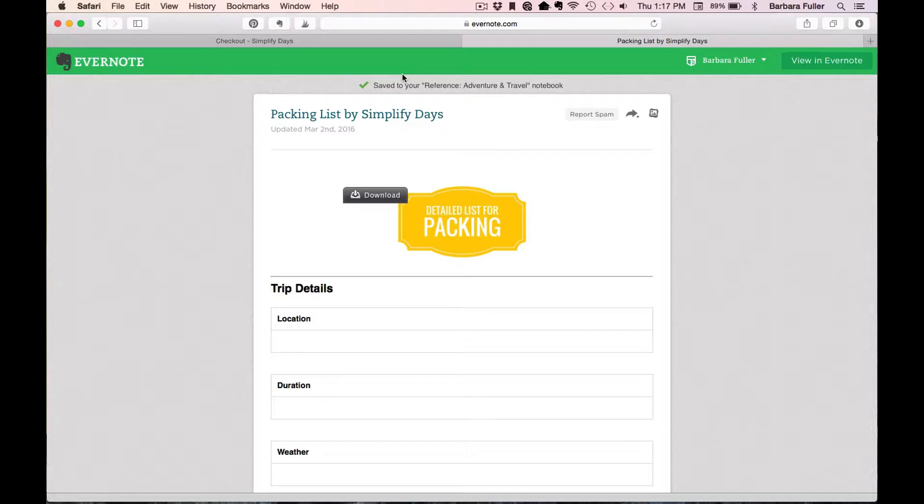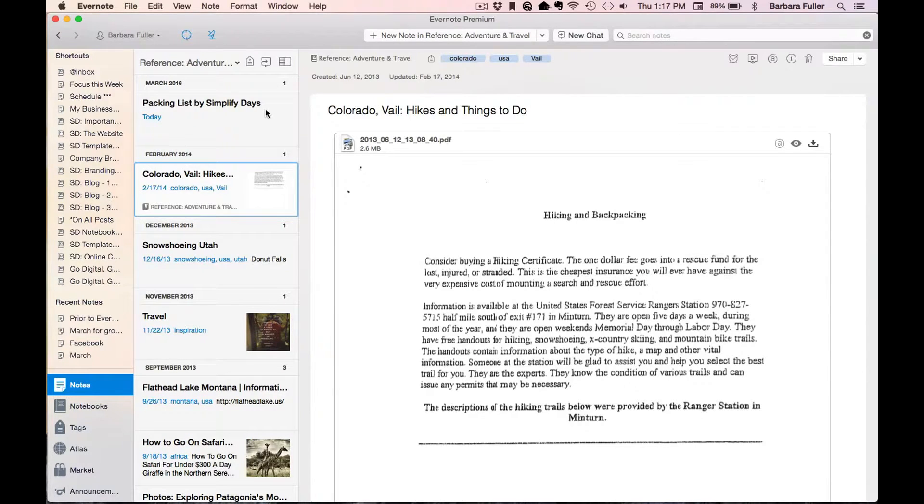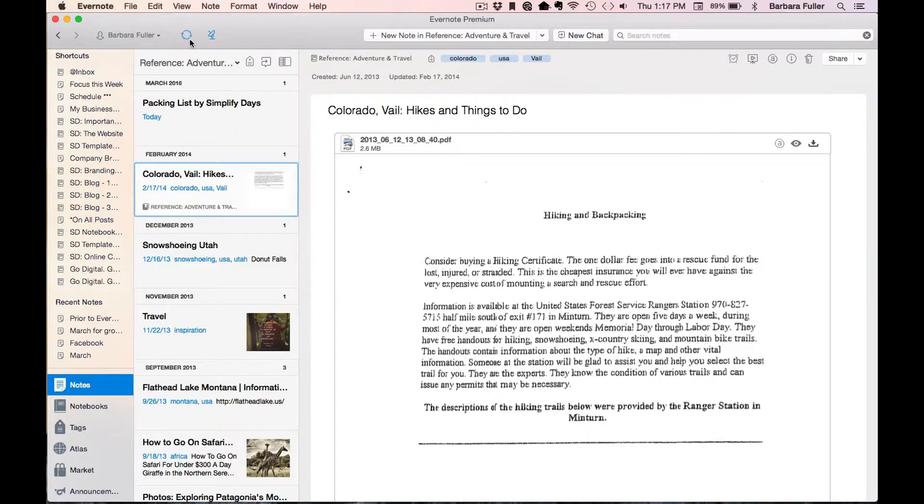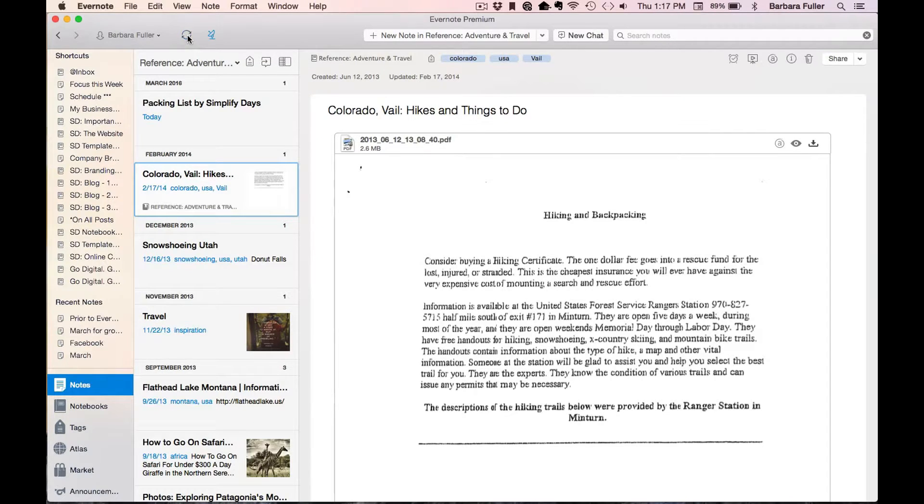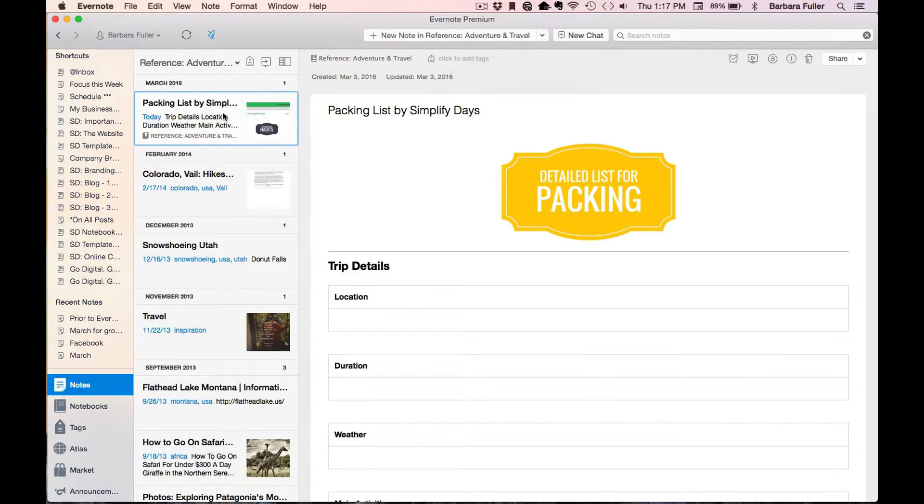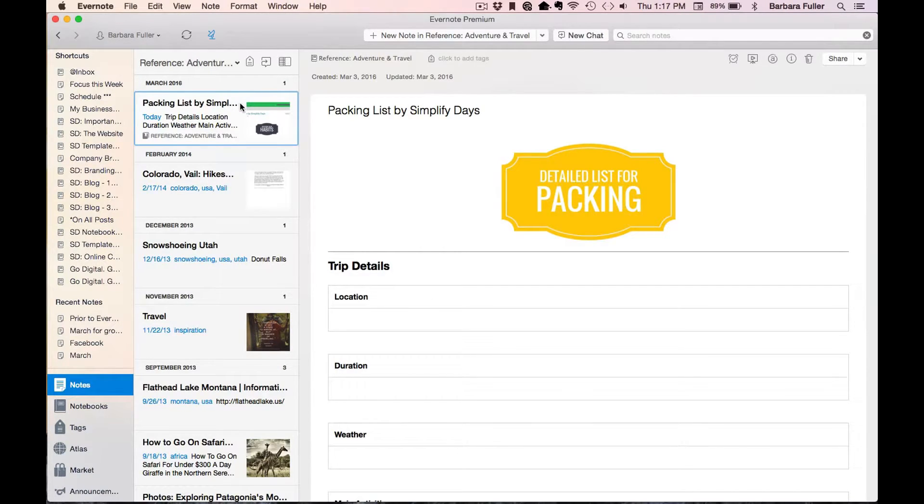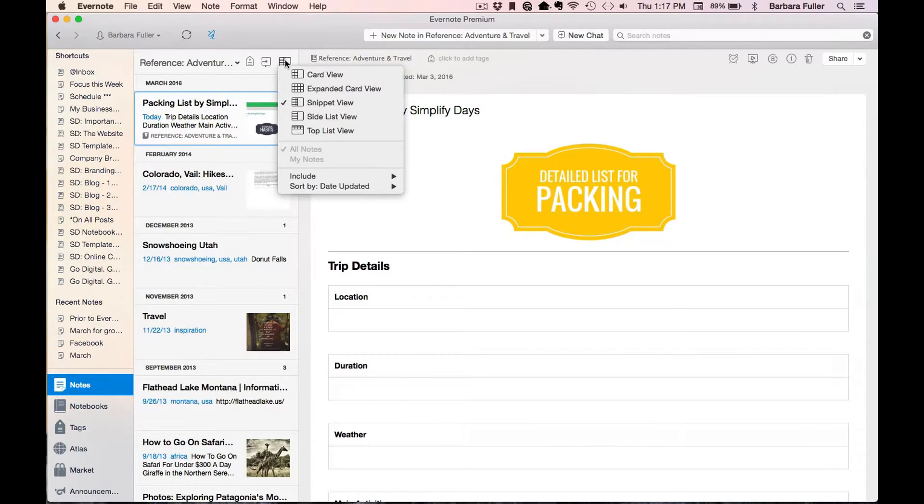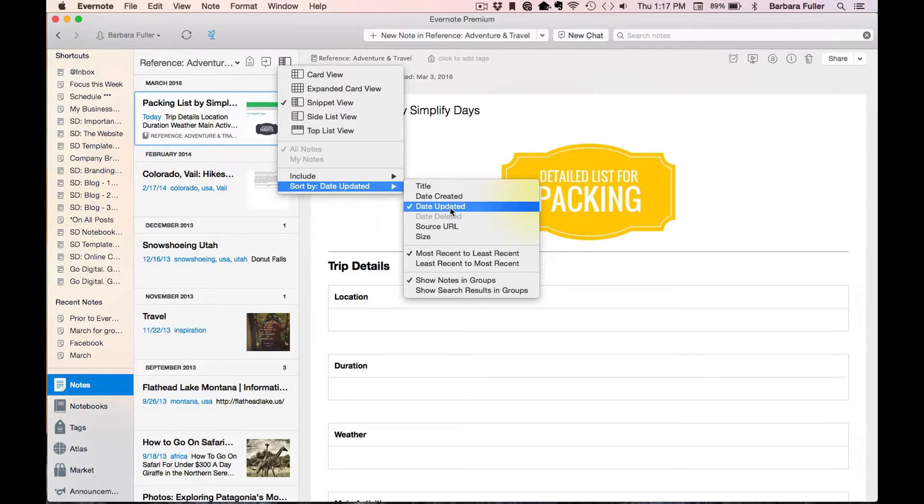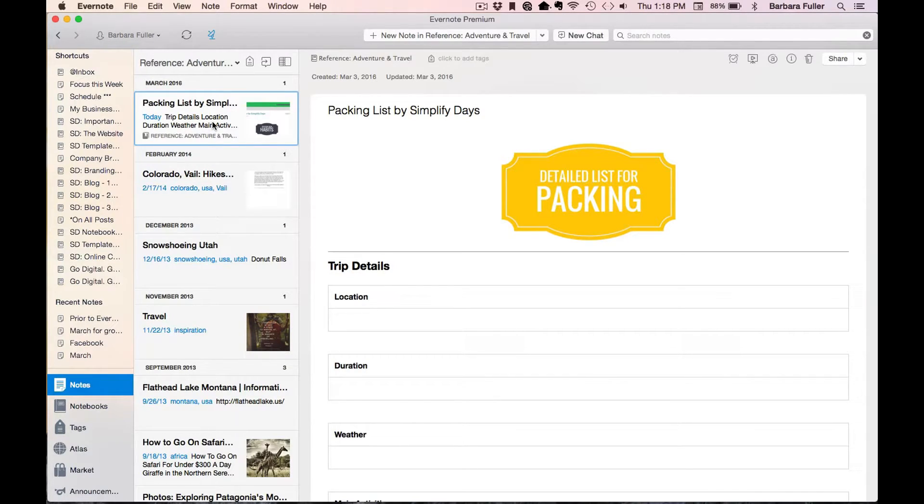So I'm going to navigate over to Evernote. So here I am in Evernote and you can see my account is syncing right up here. If it's not syncing, then just go ahead and click on that icon right there and that will sync your account. I'm already in the notebook that I selected, which is my Adventure and Travel notebook. And right here is the packing list template that I just downloaded from Simplify Days. If the template is not showing up at the top of the notebook that you selected, it could be because of how you have your notes ordered. So just go ahead and click this icon right here and go to Sort and then Date Updated and that will sort your notes by the most recent edited note.